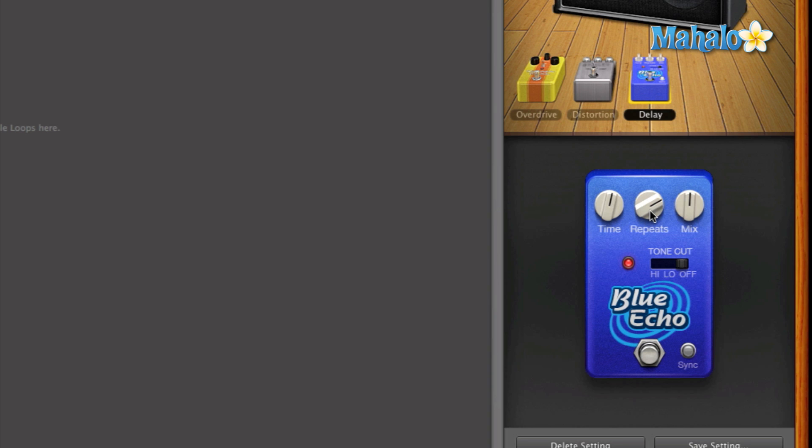So be careful with the repetition button. Let's turn the knob lower and do a lower percentage of repeats like 37. Let's hear how that sounds.